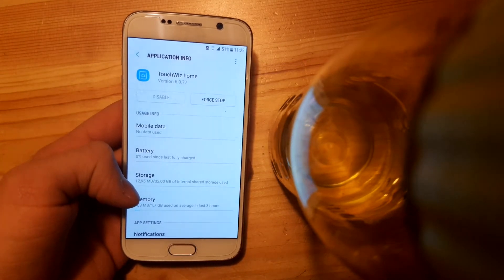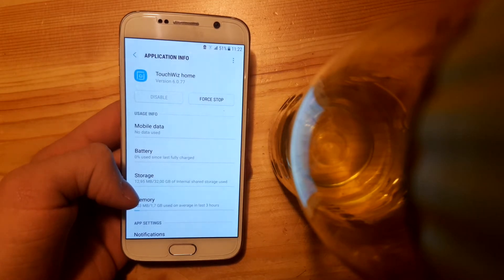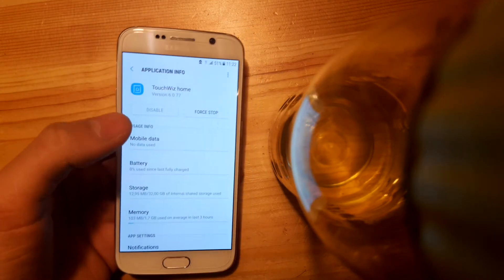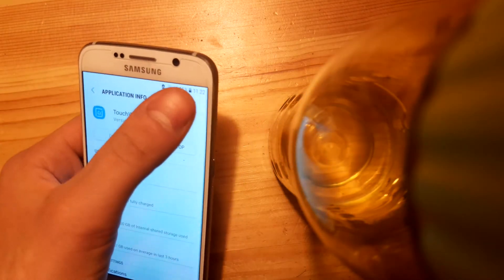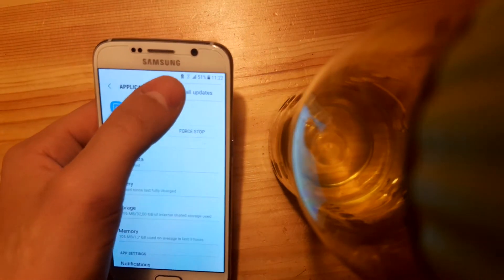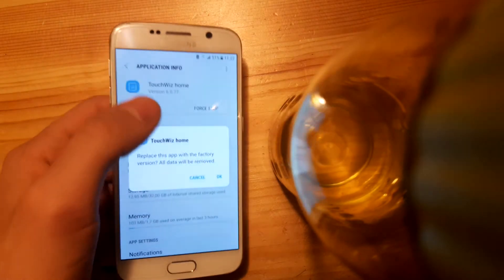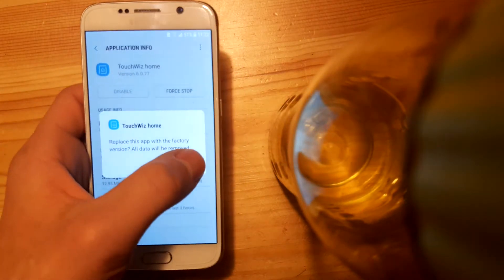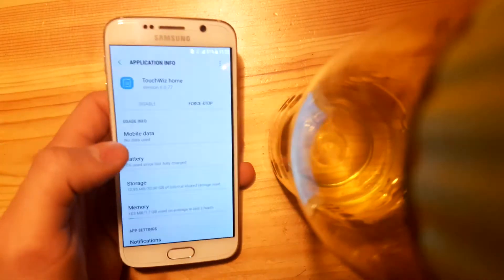To uninstall this S8 launcher, we need to go to the three-dot menu here and select uninstall updates. Just press on it and say OK.